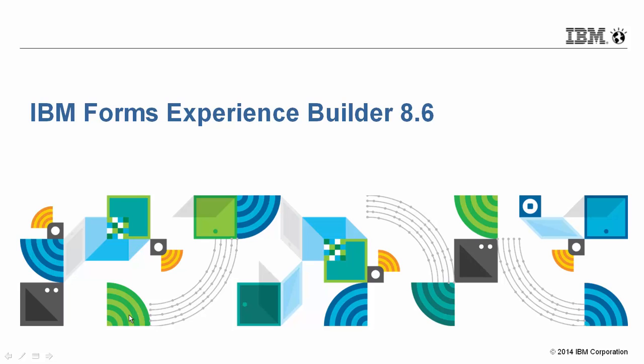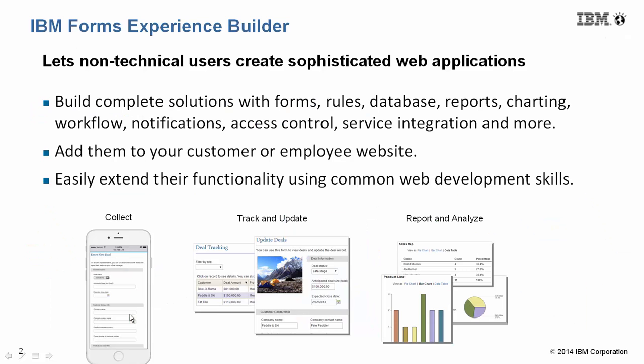Introducing IBM Forms Experience Builder 8.6. My name is Marty Lecklader, Product Manager.